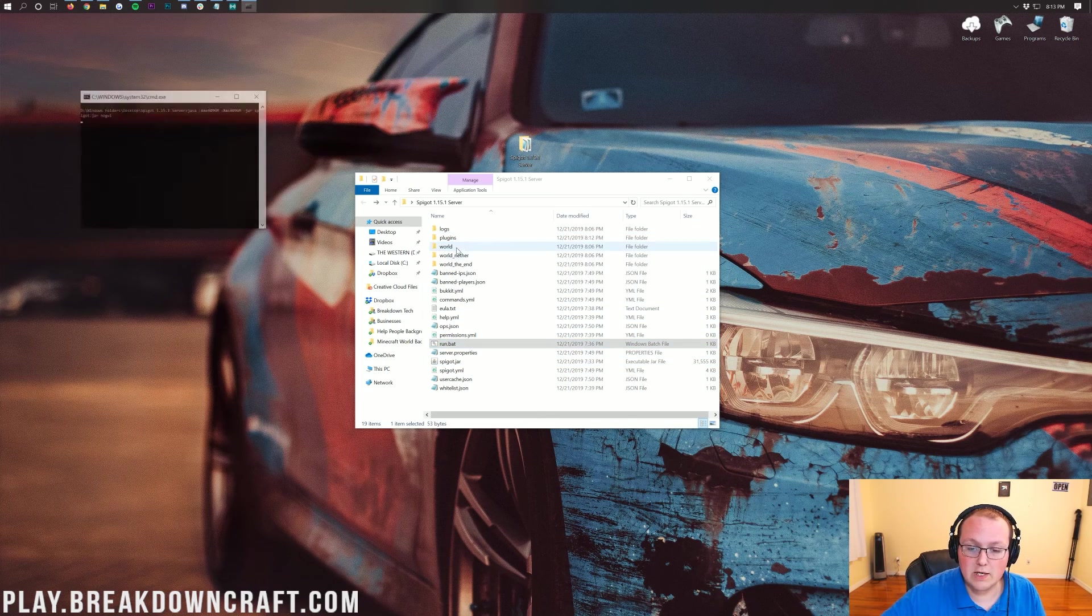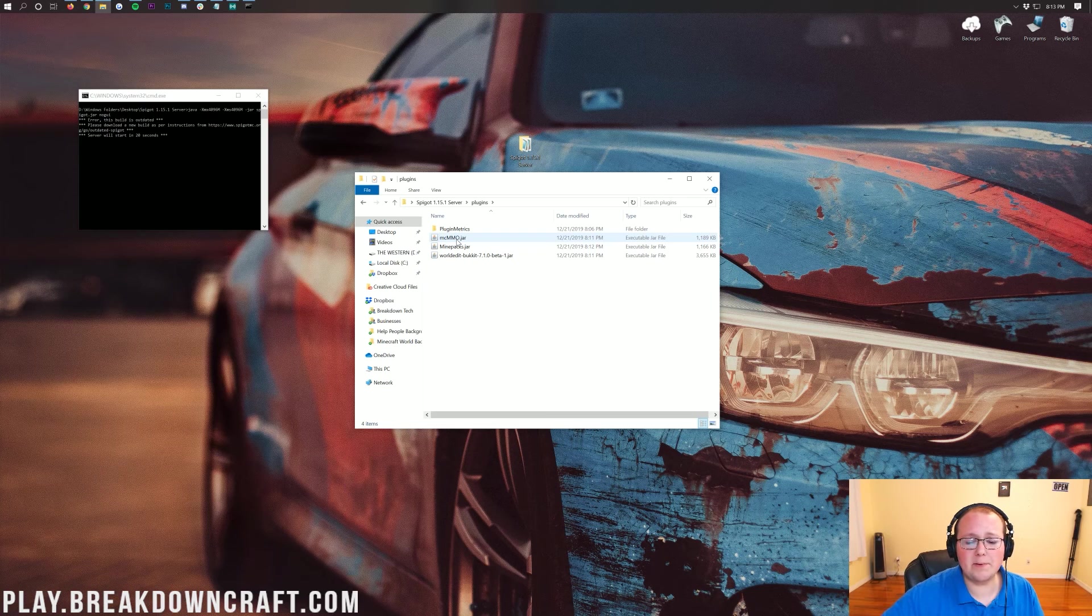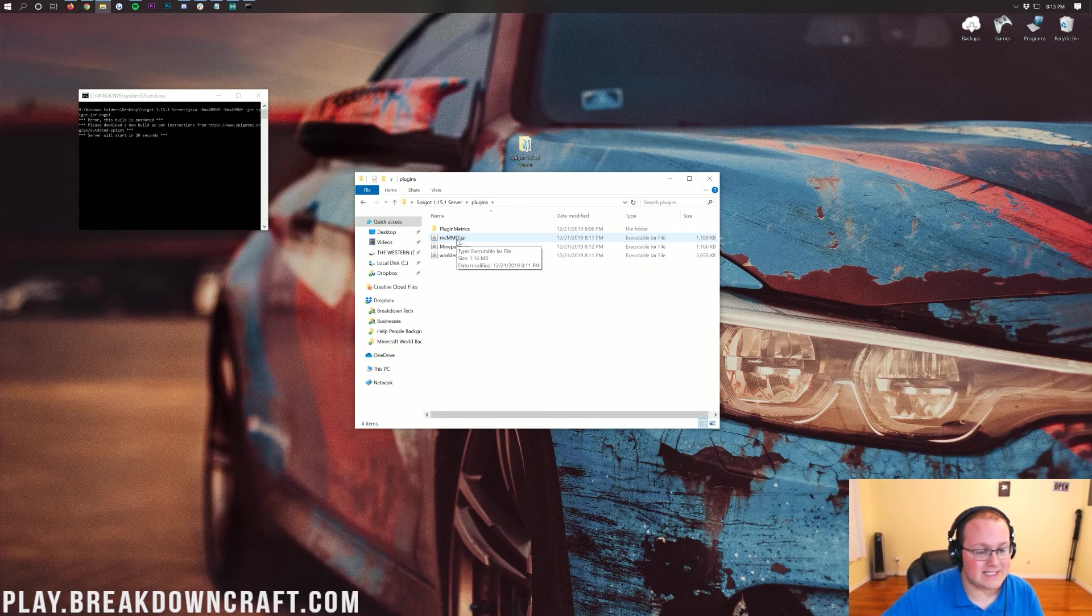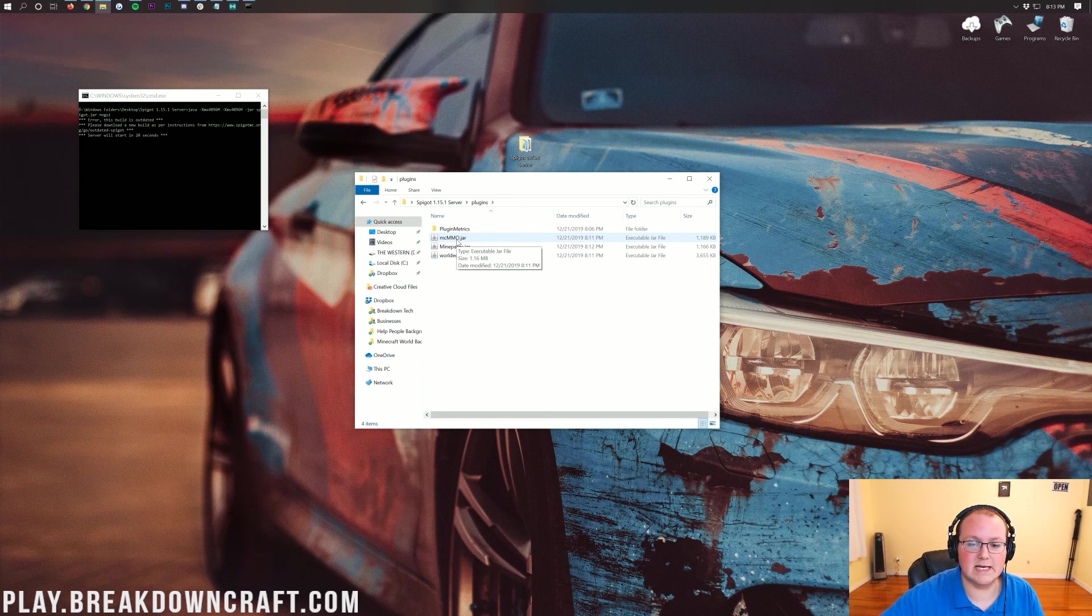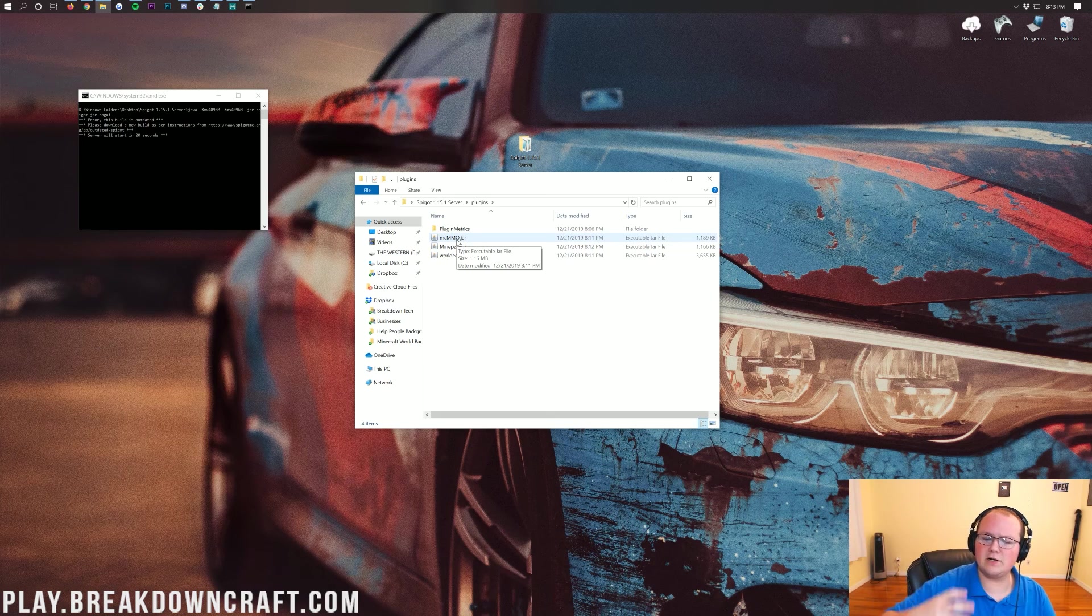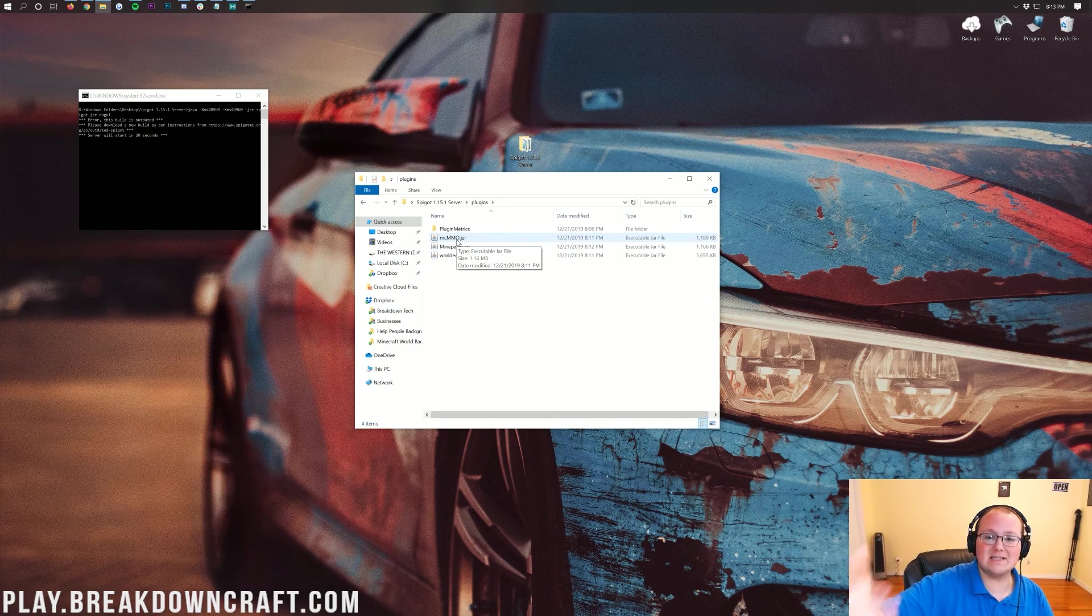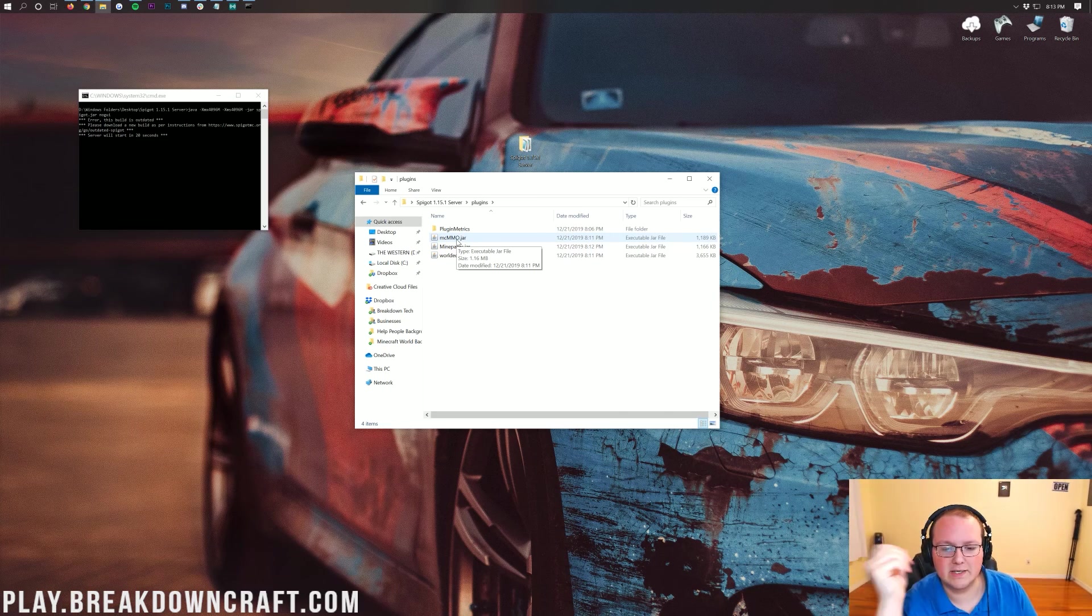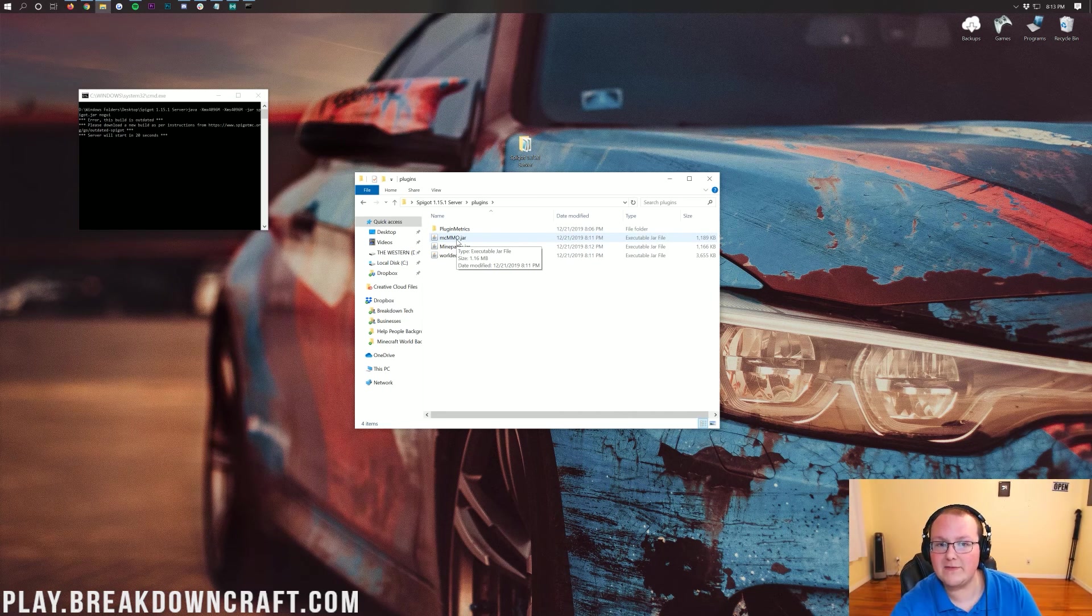You just drag and drop them into the Plugins folder, and you're done. Now run your server. If we open up the Plugins folder here, we'll actually be able to see these plugins installing and see their configuration files generate as they install.